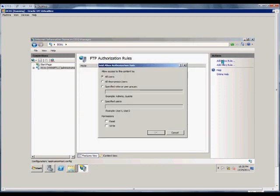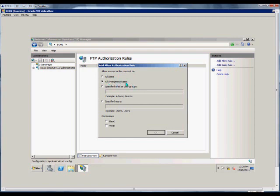We will go ahead and click to add an allow rule. This will allow all users, but the users have to have a username and password in Active Directory. Or we can choose to allow anonymous users. This means they do not require a username and password.